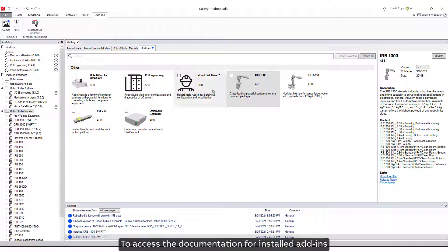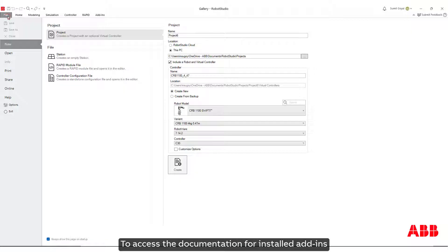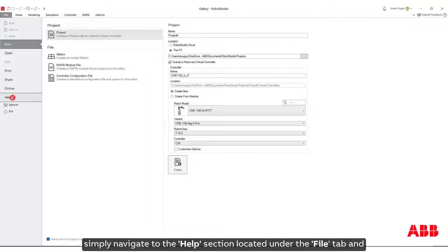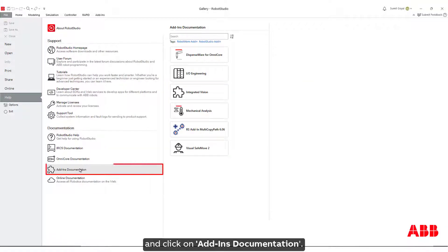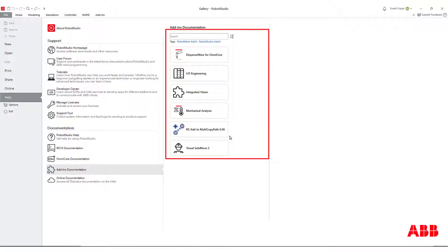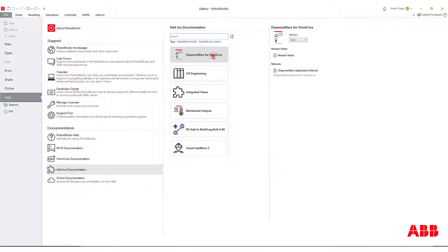To access the documentation for installed Add-Ins, simply navigate to the Help section located under the File tab and click on Add-Ins Documentation.